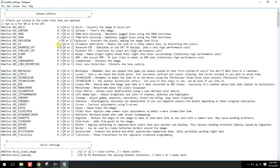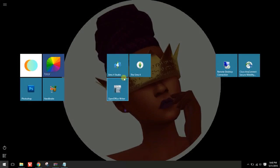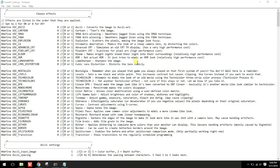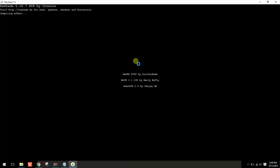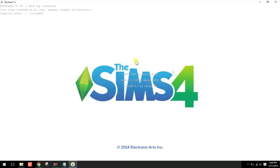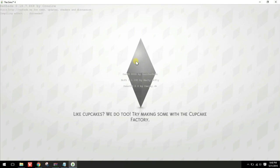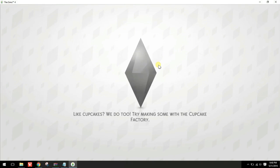To turn it off I'll change it from 1 to 0, then let's look at something else — monochrome. We'll save it and open up the game. So we now have monochrome. Basically whatever setting you want, it's just 0 to 1 to turn on, and 1 to 0 to turn off.